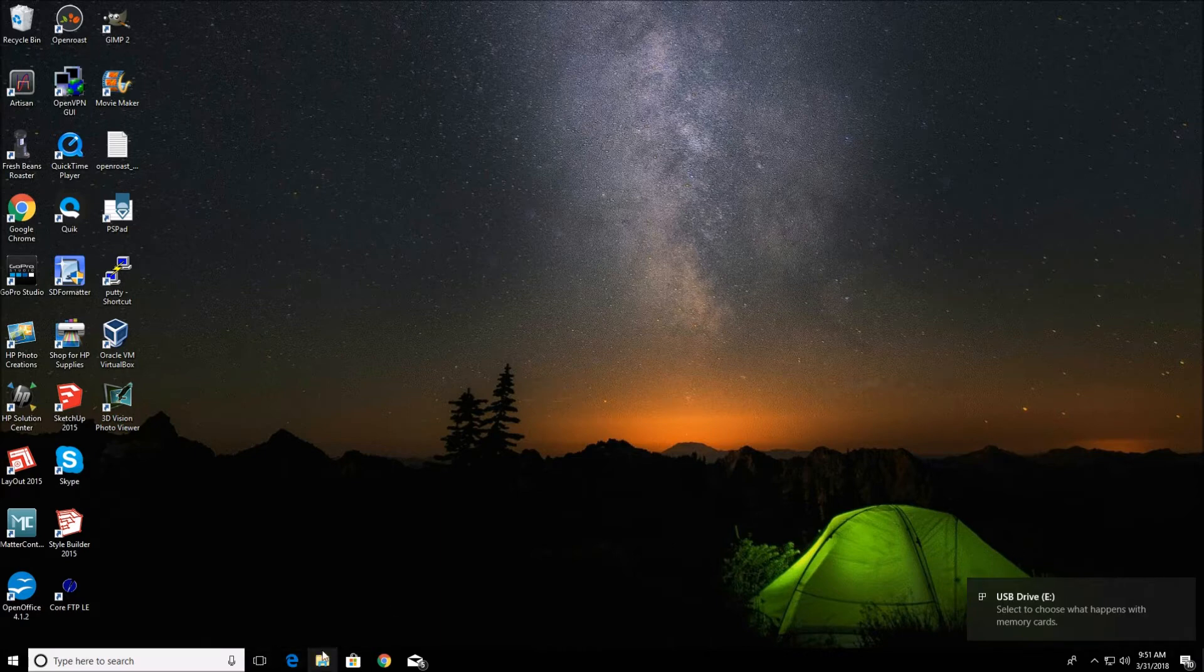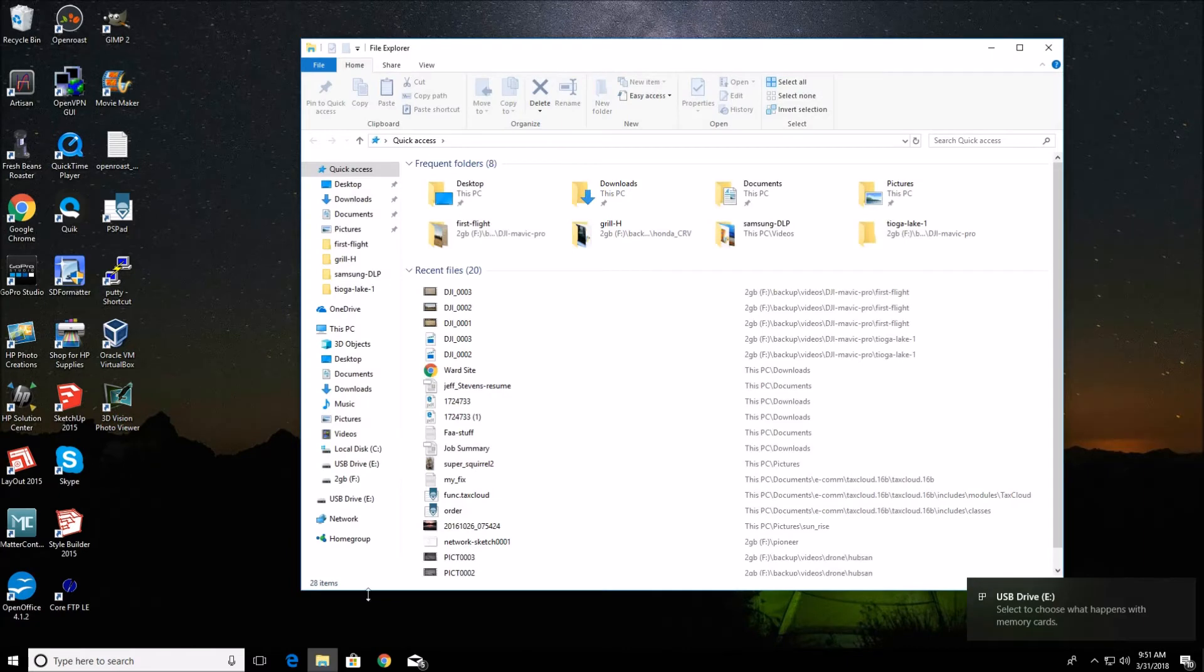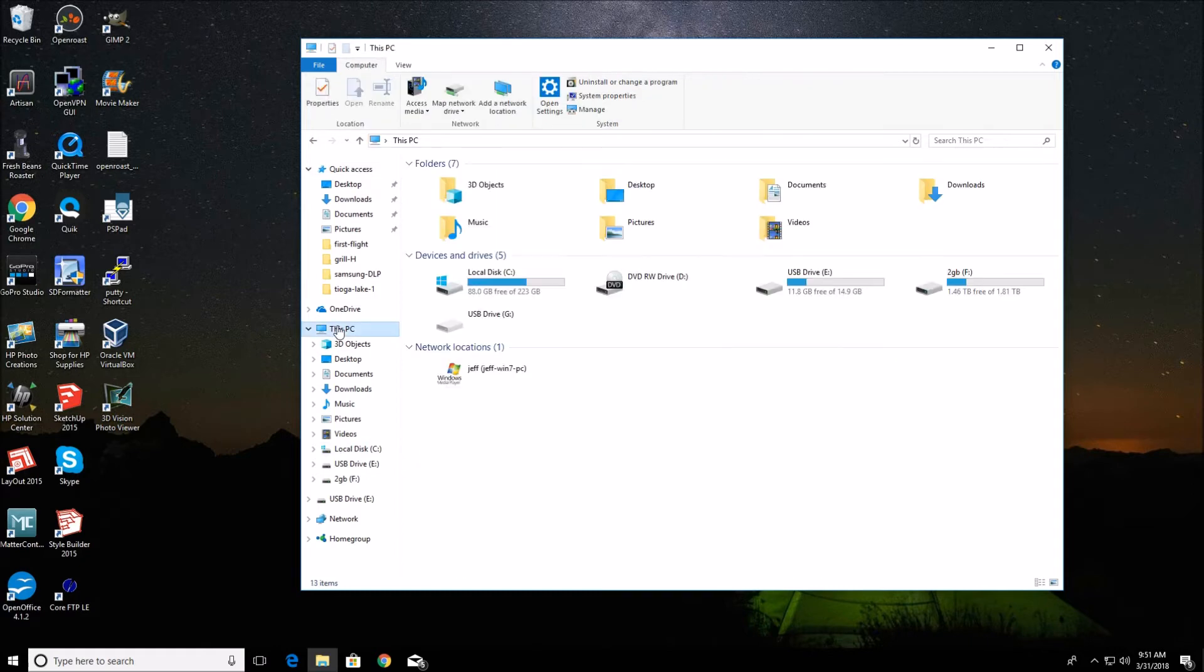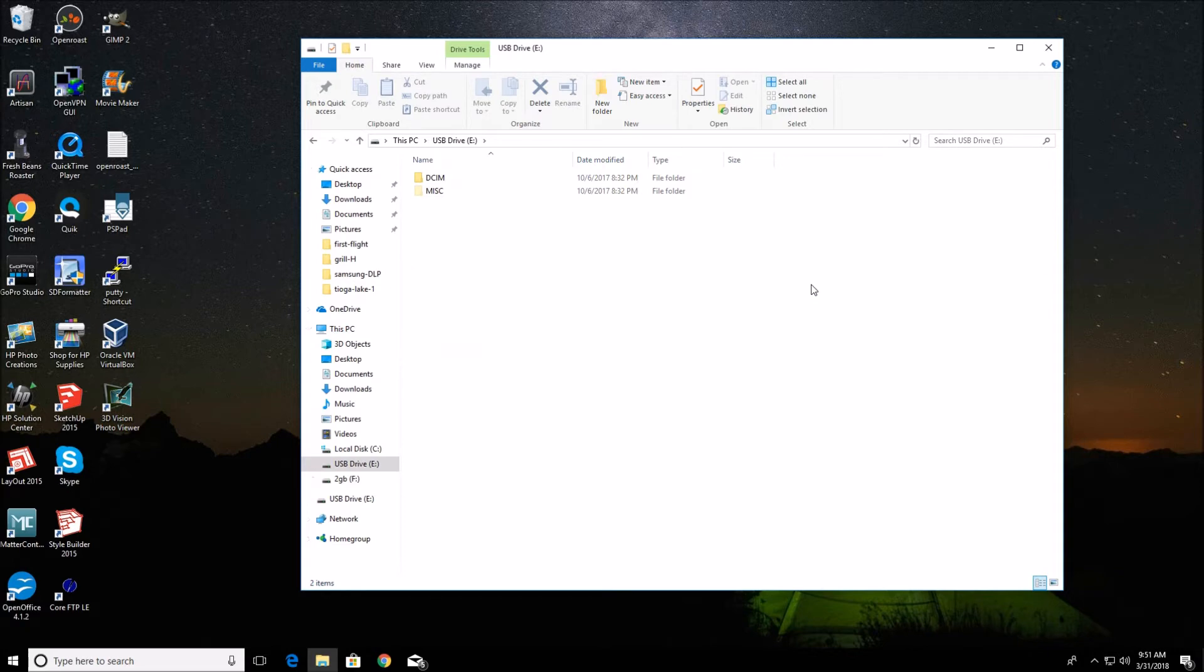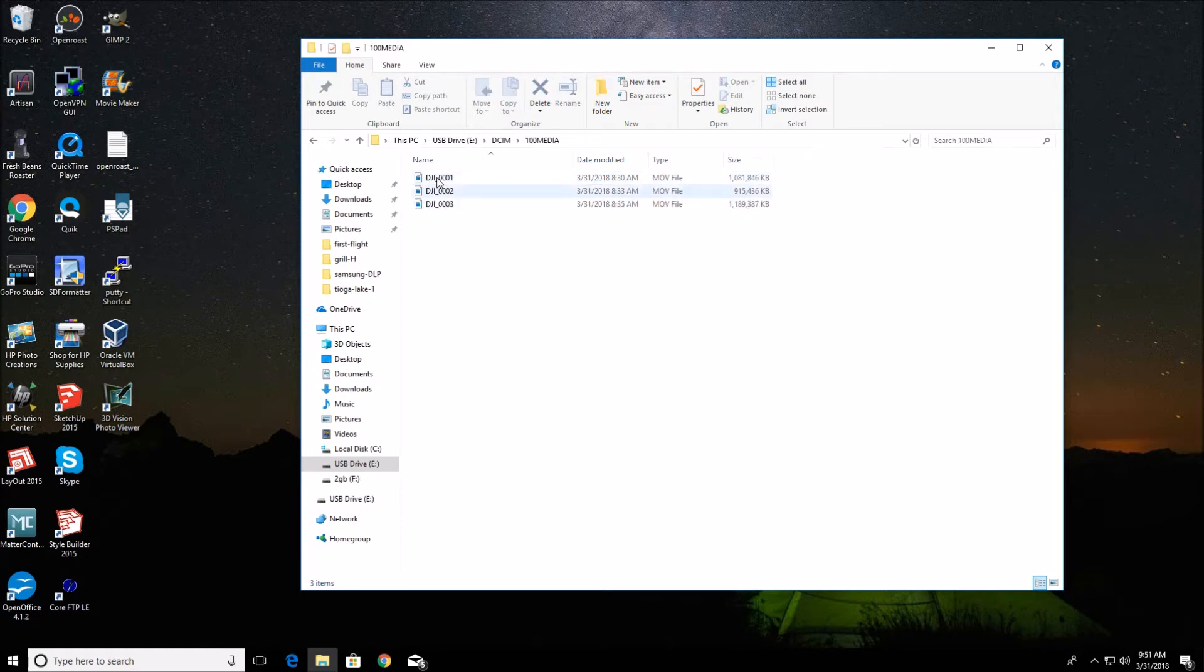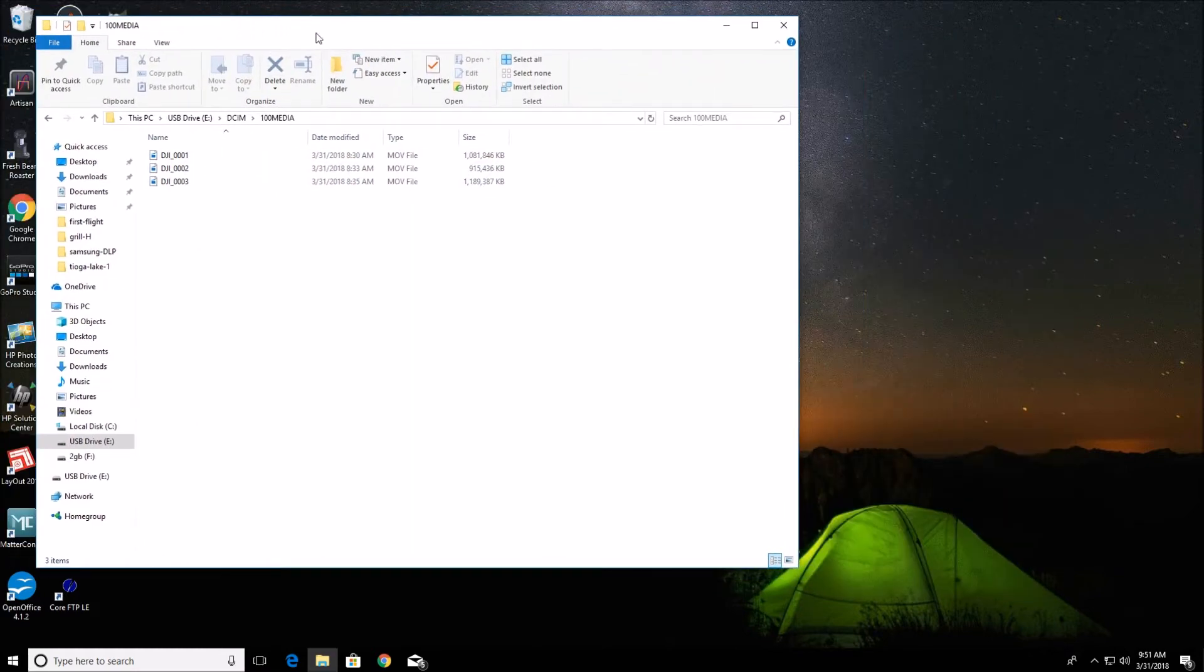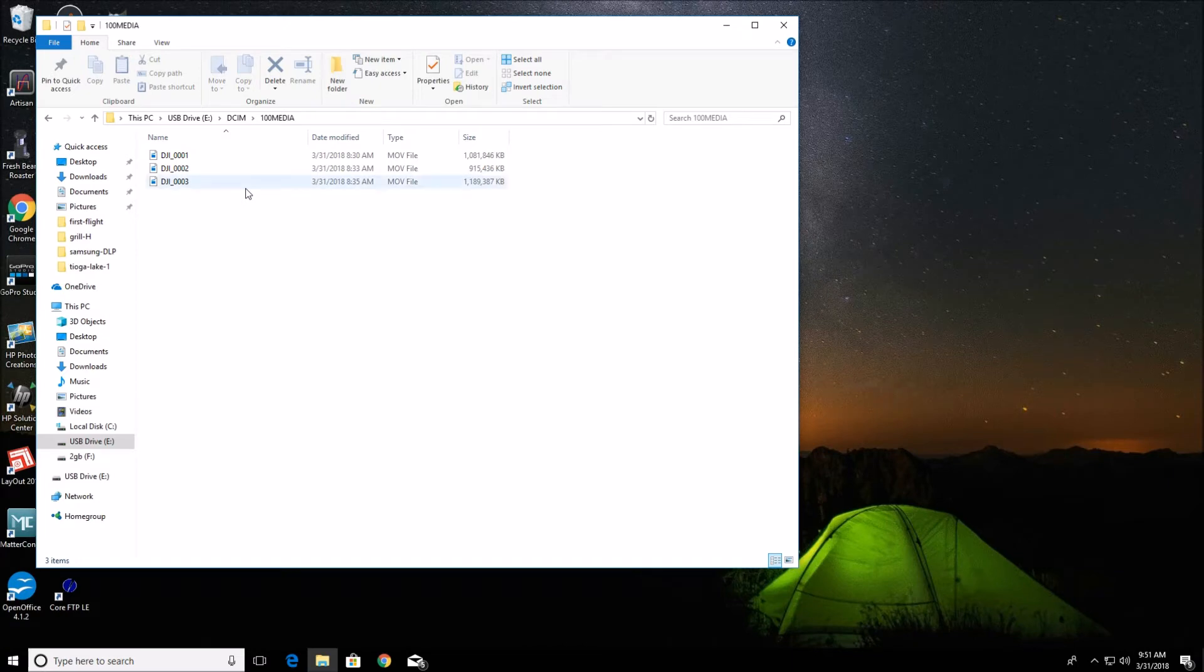So what I can do is go into my file explorer. Go to this computer PC. And you'll see USB drive E. You can go into that. It's drive E. And you go into DCIM, media. And here is the files that are on the DJI, on the video card.